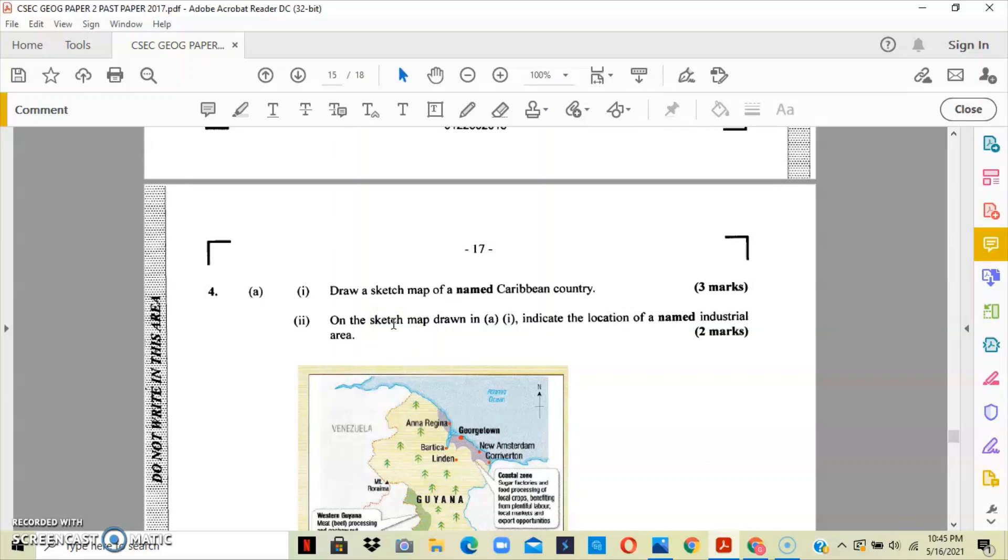So you draw the map of Jamaica and then you include all five elements, which is your title, your border, your scale, your key, and your compass points. You get marked for having your five elements. Now remember that most of our industries in the Caribbean are located closer to the coast.